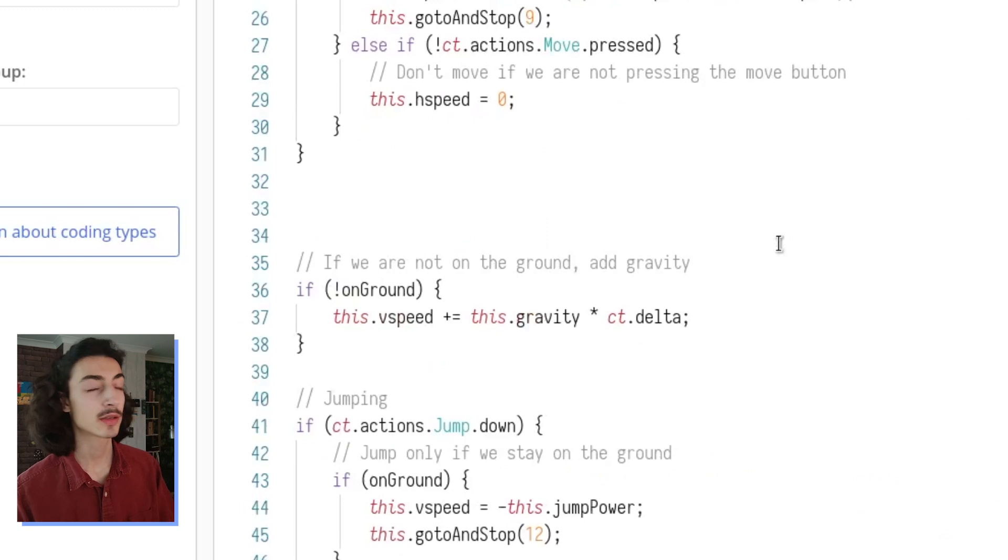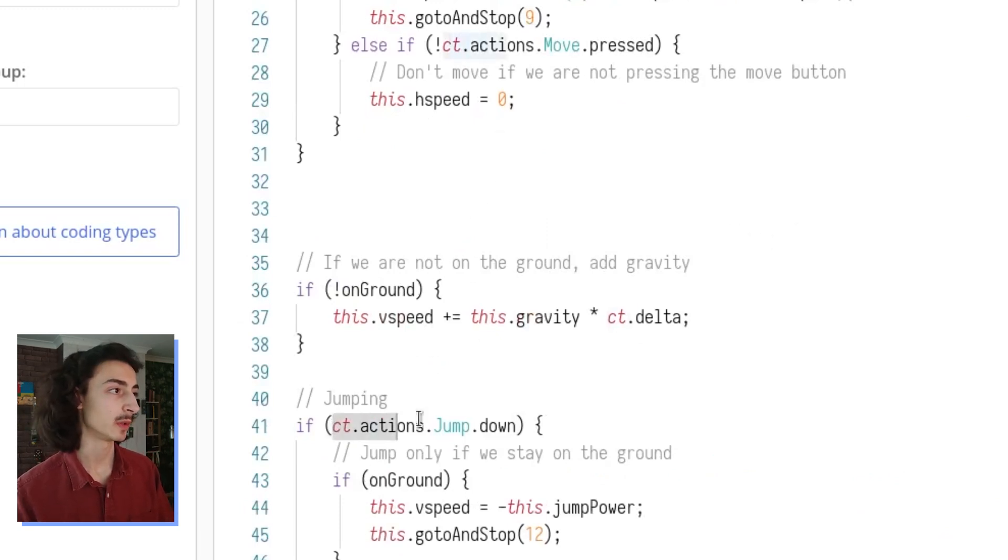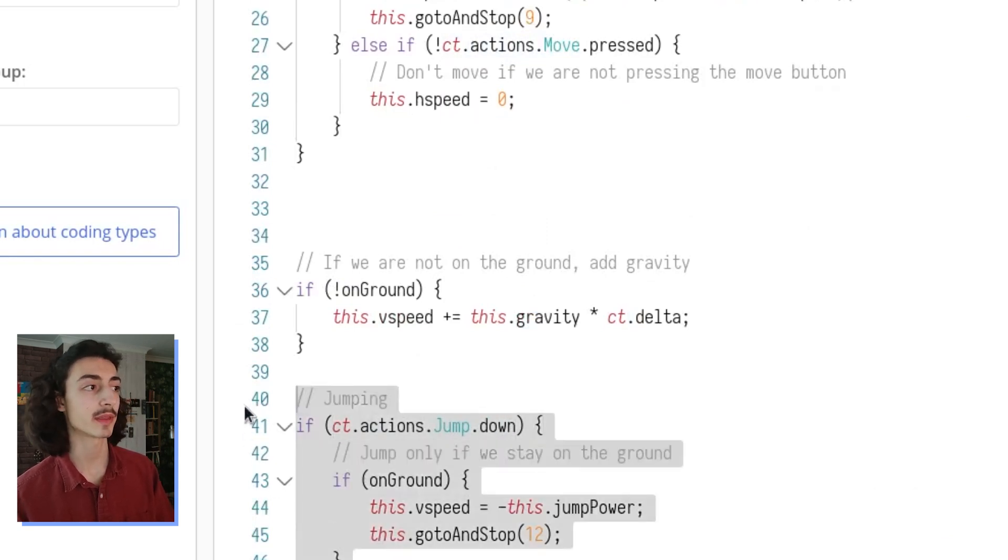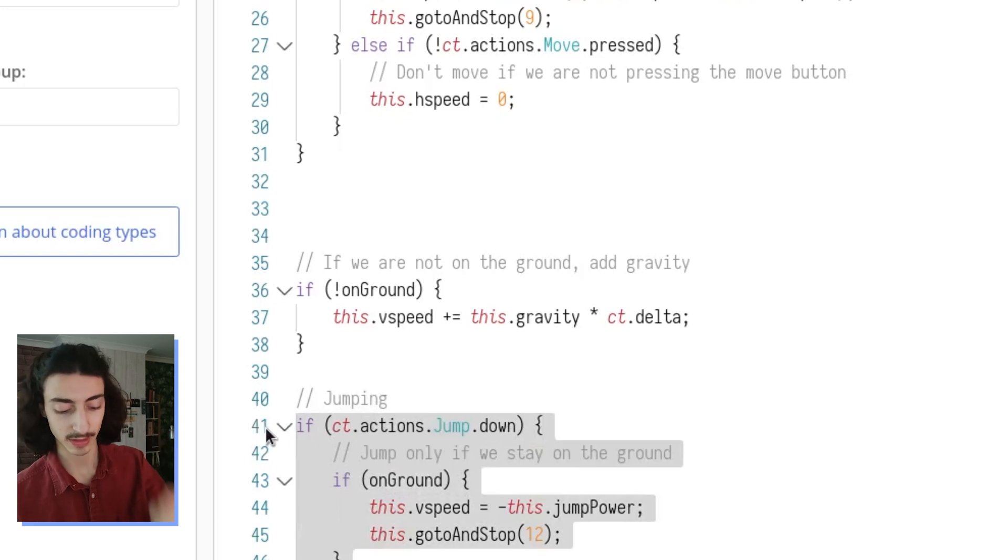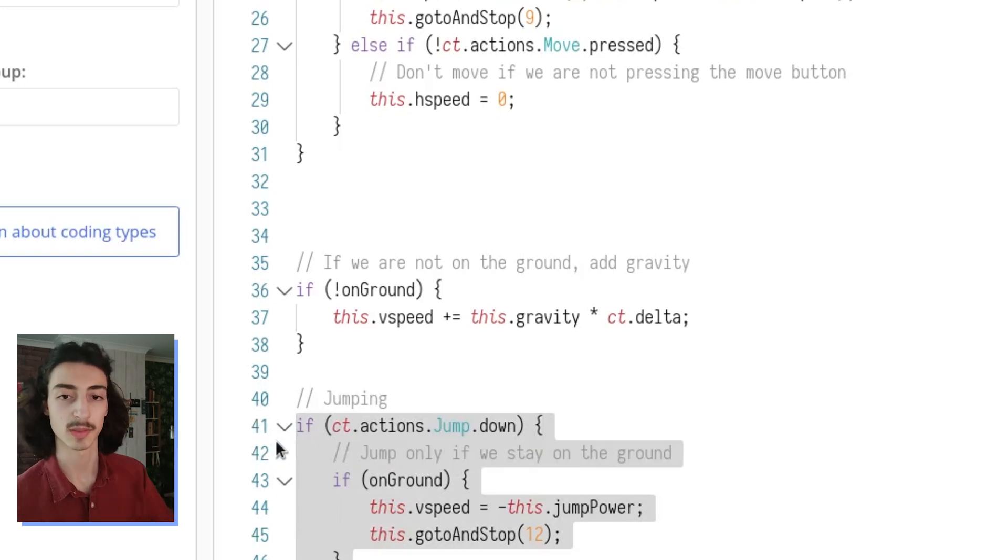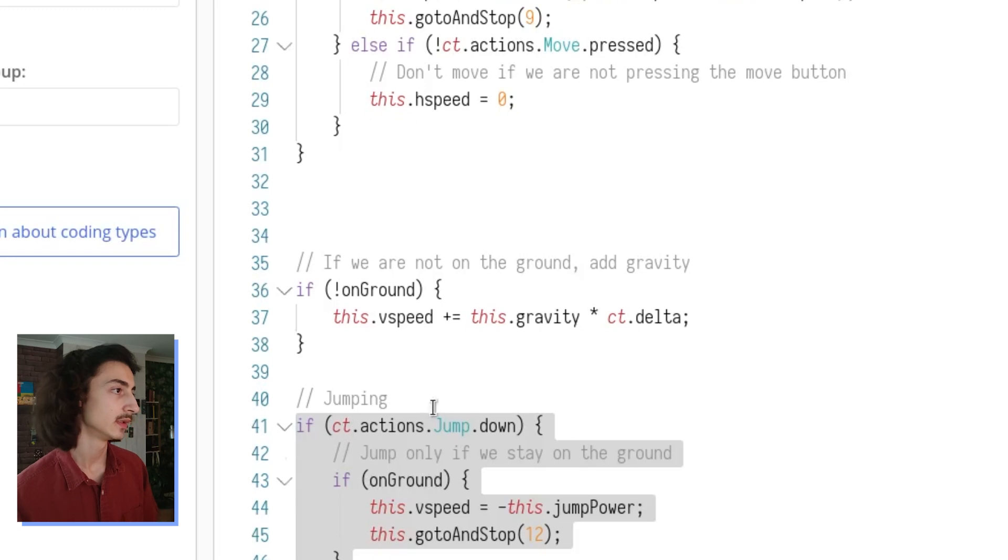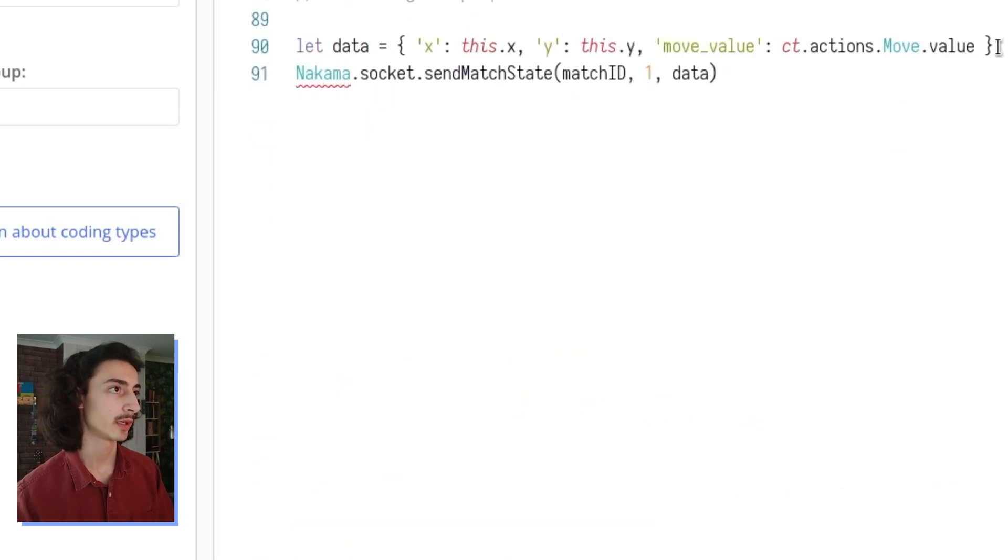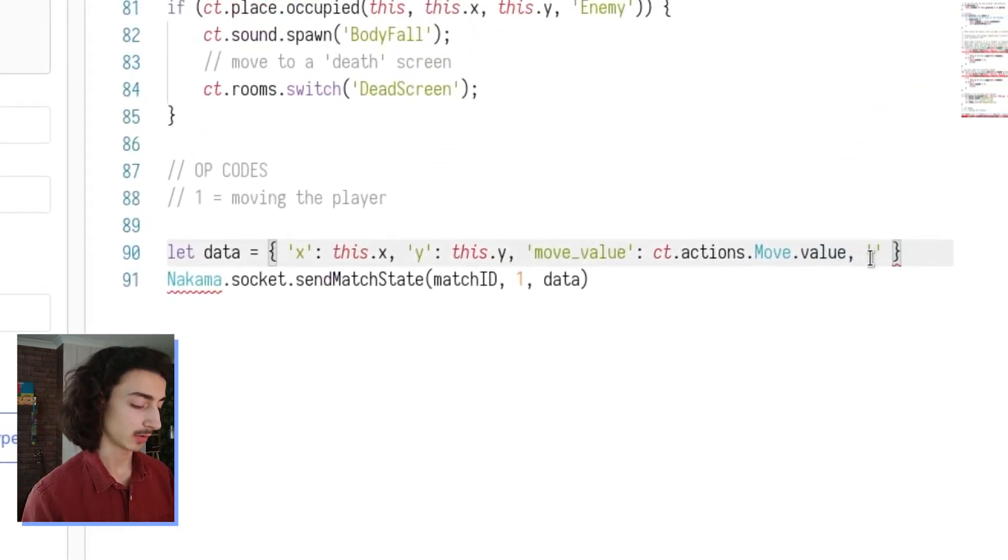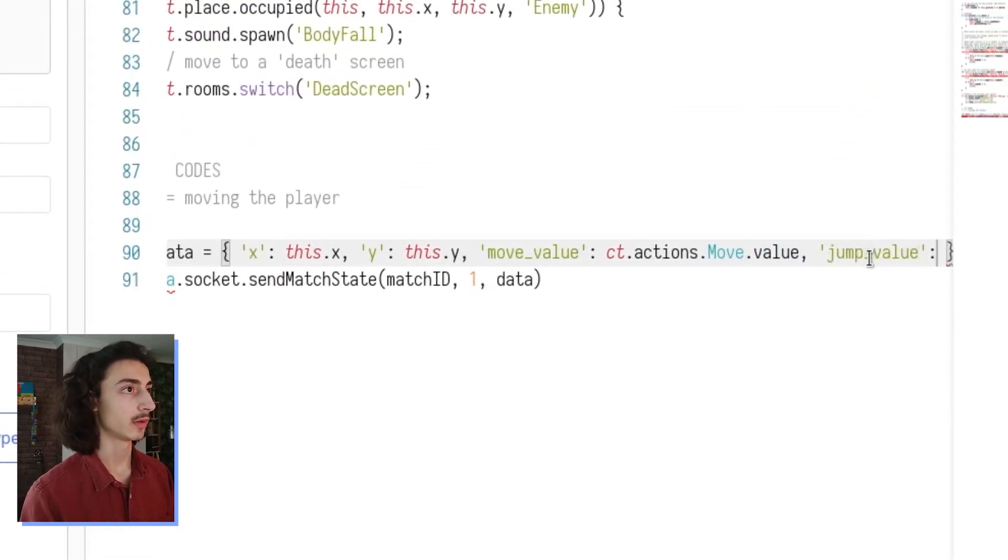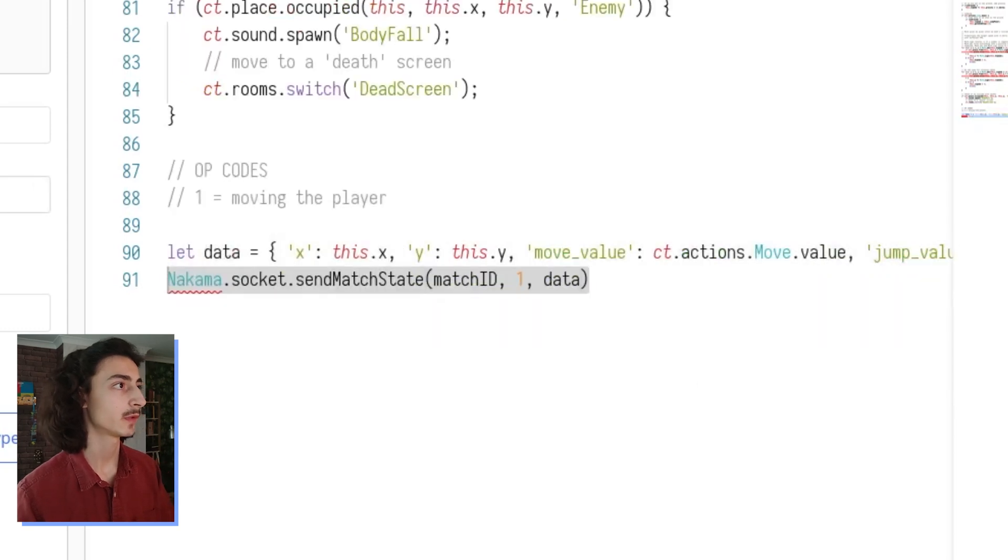And we're going to do CT actions dot move dot value. And we're actually going to do the same for the jumping value as well. So here on line 41 you can see CT actions dot jump dot down and it's doing something every time it detects that the player or the person is holding down the up arrow key or W or space or whatever. So let's copy and paste this all the way down here. Let's give it a jump value and give it that.